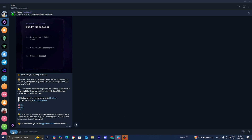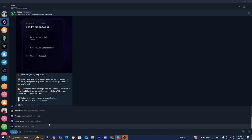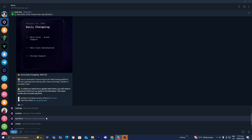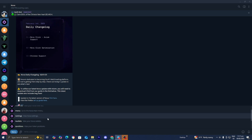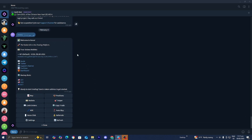The first thing you want to do is select over here where it says menu, and it will give you a list of all the different commands. We have things like copy trade, sniper, positions, wallets, and all that, but the main one we're going to be using is slash menu, which will open up the entire menu where you can traverse through everything.